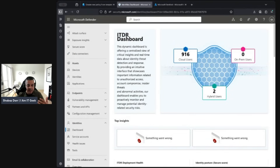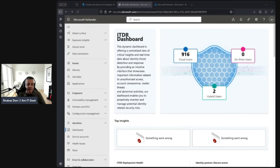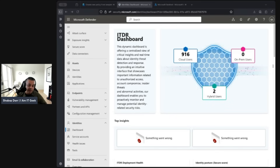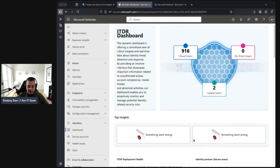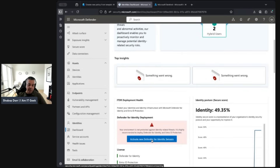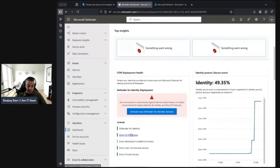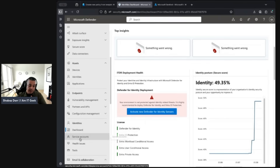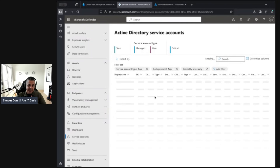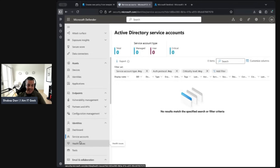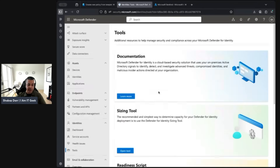Moving on to Defender for Identity — available with certain licensing in the Defender portal — this helps protect user identities and secure credentials. It's part of the Defender XDR suite and helps identify suspicious user activity and build incident timelines. In my demo tenant it's not fully configured; I need to install the latest sensor on my domain controller. The dashboard shows your identity score, licensing status, and health issues.